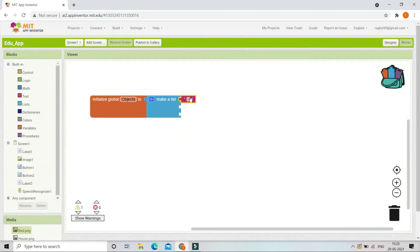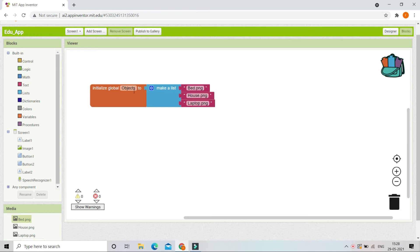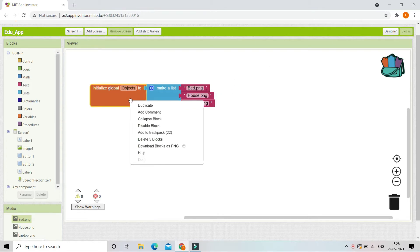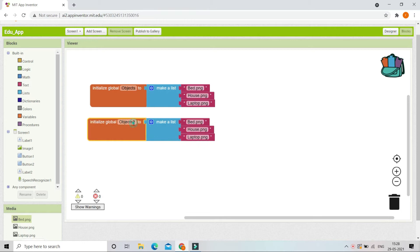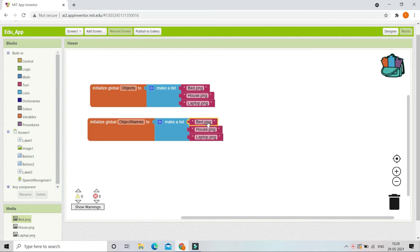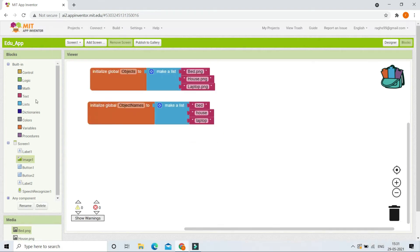We are going to bring in text blocks and put the name of each image file — for example, 'bed.png.' In the list I've now put the names of all three image files. Next, we create another variable and name it 'object names.' In this variable we put only the display names: the first picture is 'bed,' the second is 'house,' and the third is 'laptop.'